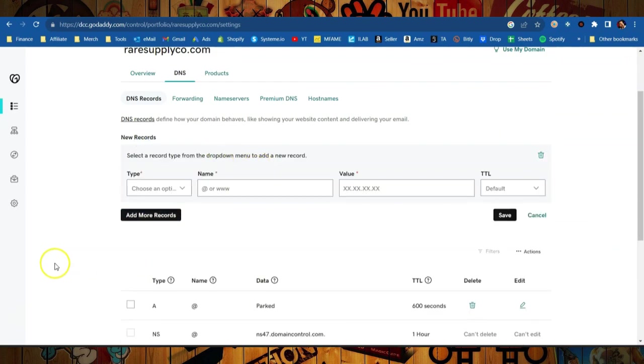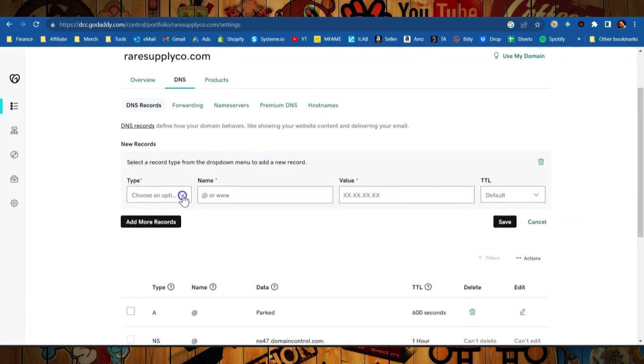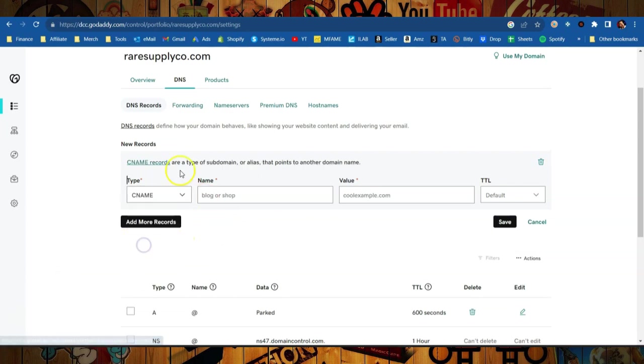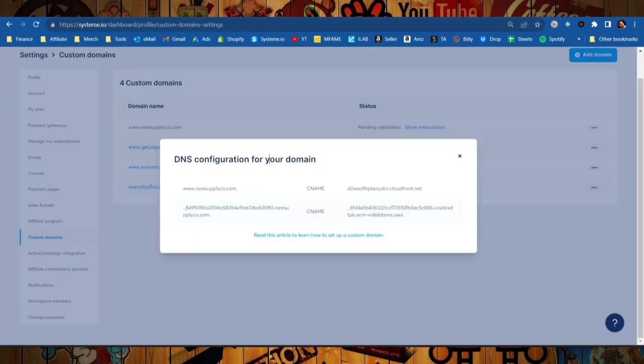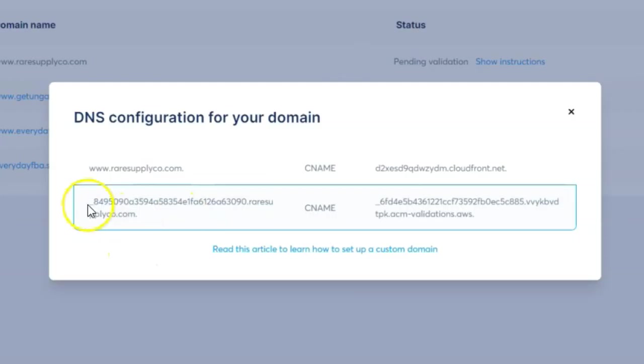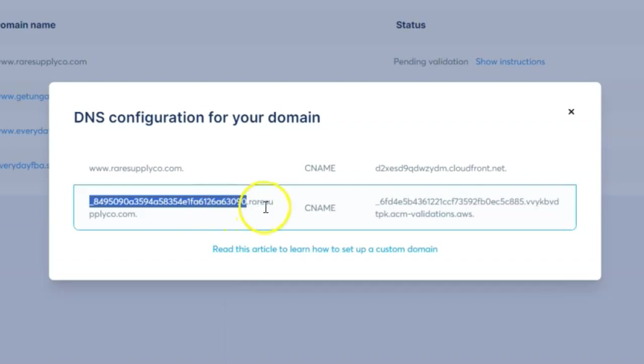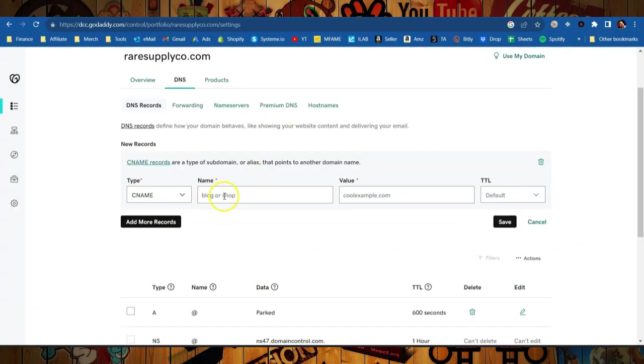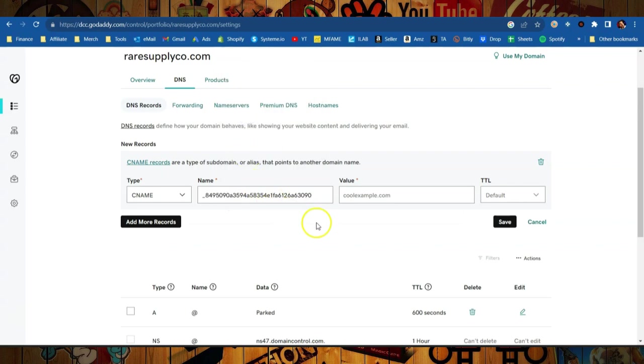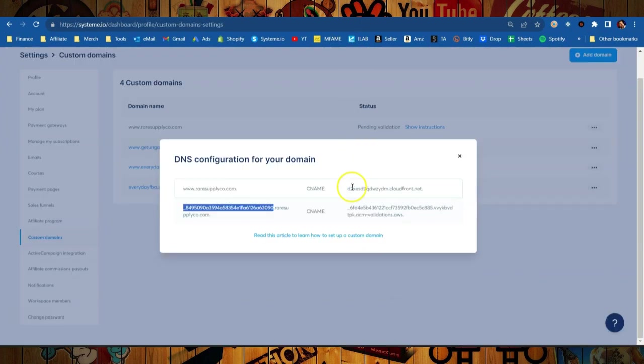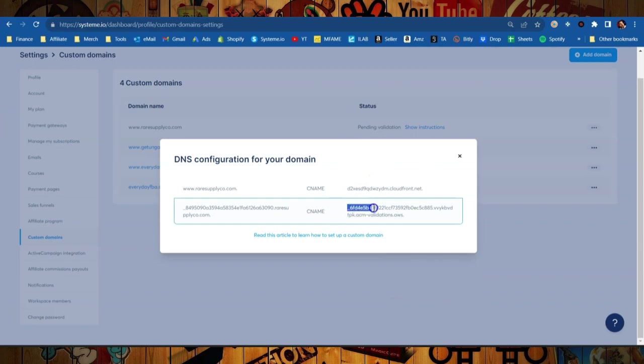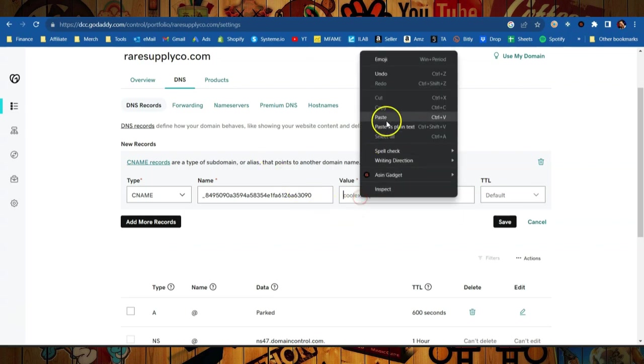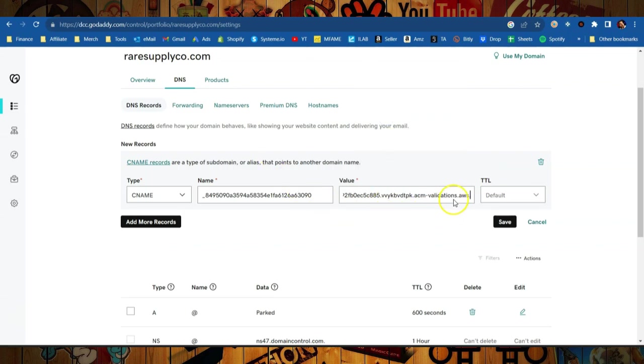So we got that first one done. Let me go ahead and delete this and we'll add that second record now. So the second record, like I said, is also a CNAME type, so just highlight CNAME, click on that. Go back over here to System.io and this time we're going to copy all of this except the raresupply.co. We just want everything before that first period. So copy that information, leave out that last part that is the domain. Take it back over here, plug it in there, and that's good to go. Next we'll have the value which is going to be this whole thing. Do not leave anything out of this one. Copy that over here into the value, paste, and when you're all set you're just going to hit save.